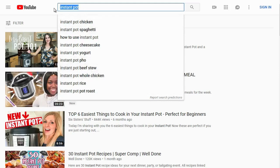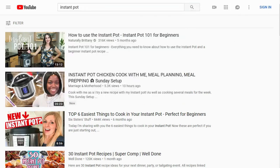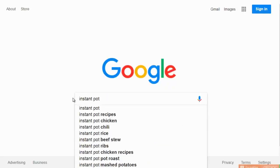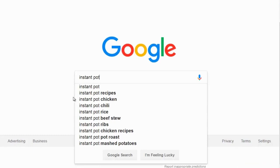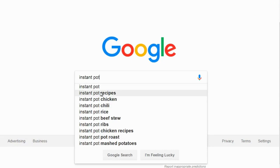Let's hop over to Google and see if we get the same results. Typing 'instant pot' in Google gives us: instant pot recipes, instant pot chicken. Notice that chicken and pot roast appear in both Google and YouTube — that's a good sign, because it means ranking on that term could bring traffic from both platforms.